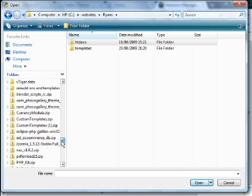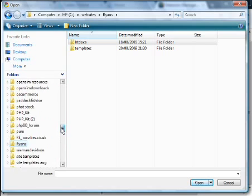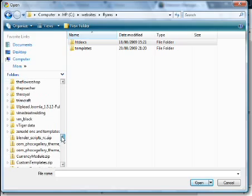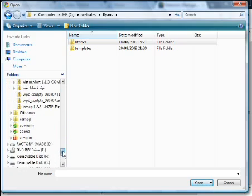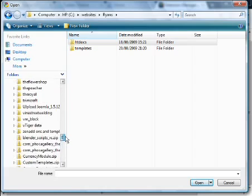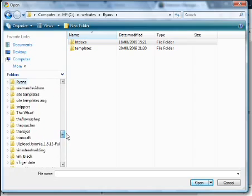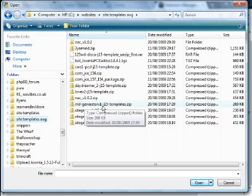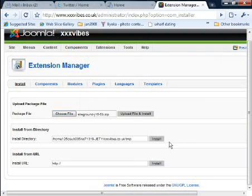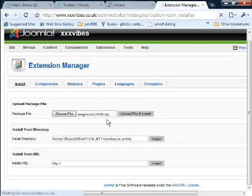We're after site templates, so somewhere down here we should have site templates. There we go, site templates August. Let's look at these then. Let's upload the SiteGround. They're always really good templates. Upload file and install. Now I may have already uploaded this, so it'll come back with an error if I have.